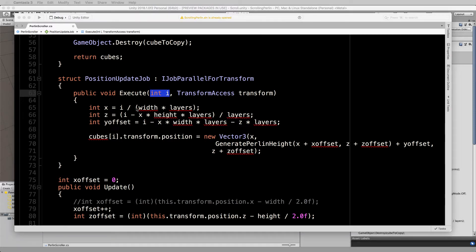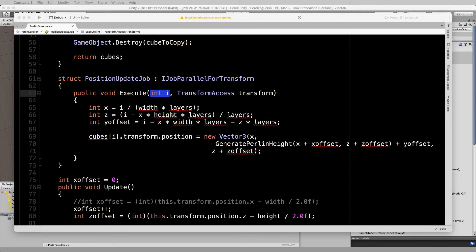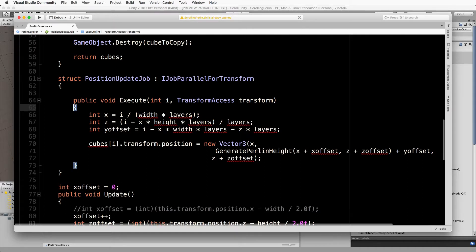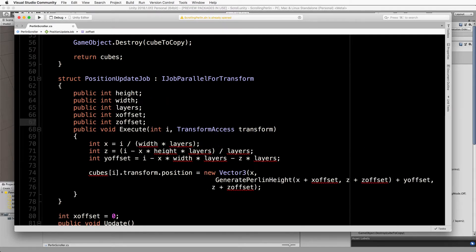Now we've got all of these variables inside of this struct that we need to pass through values for. You can see that they've all got the little red squiggly line underneath them which means that this struct actually doesn't know about them whatsoever. So what we will do is pass them through.